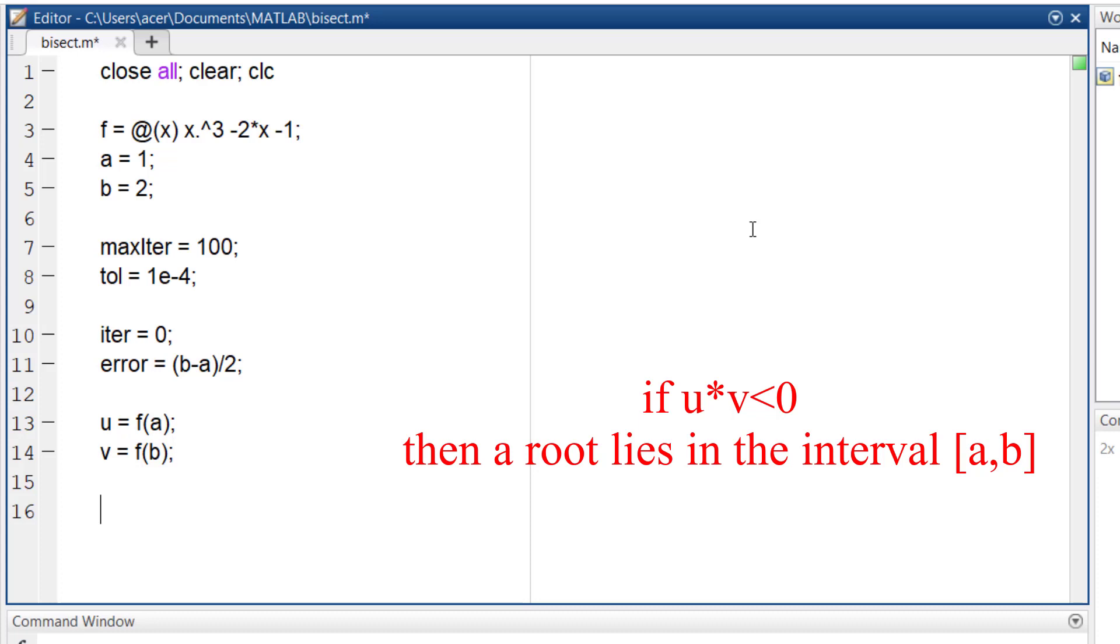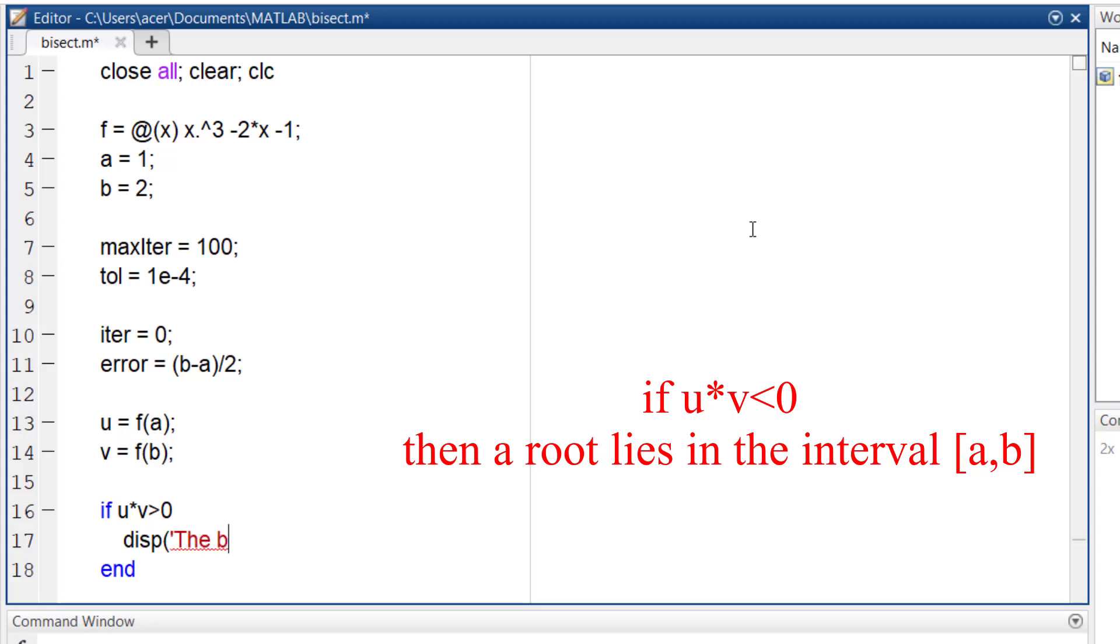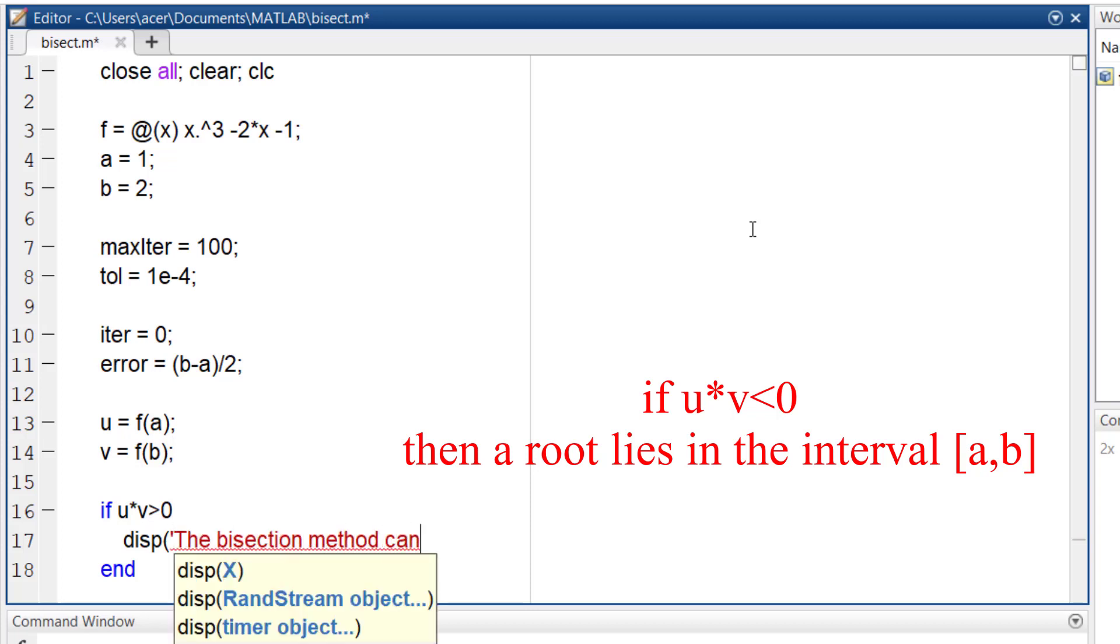So the if statement is going to be as follows. If u times v is positive, then you can't apply the bisection method for this interval. Remember that you can't say for sure that there is no root in this interval. All you can say is that this interval is not acceptable for bisection method. So I print a message.